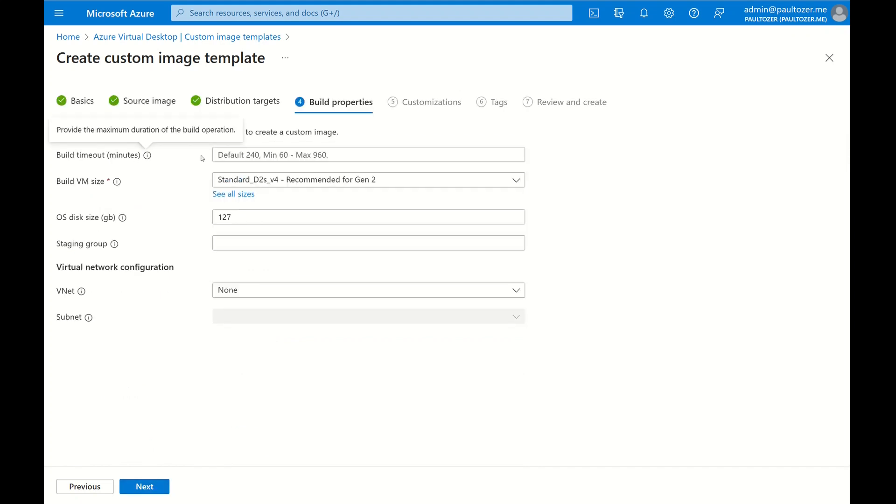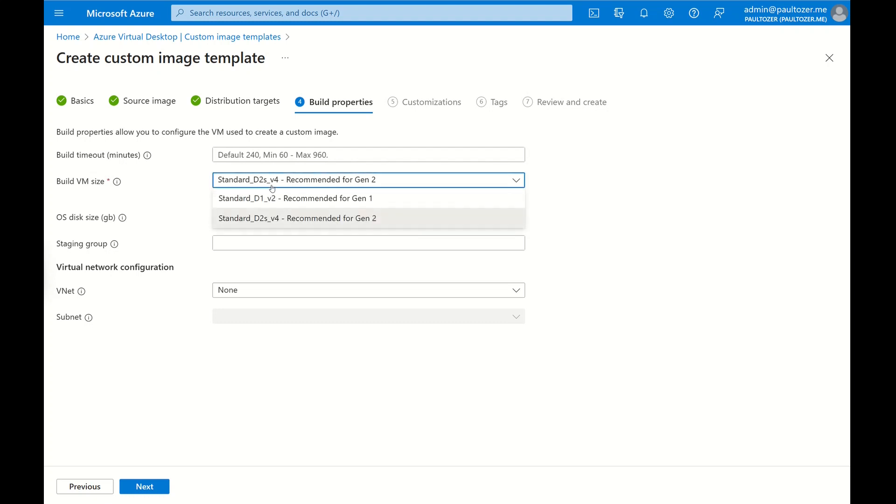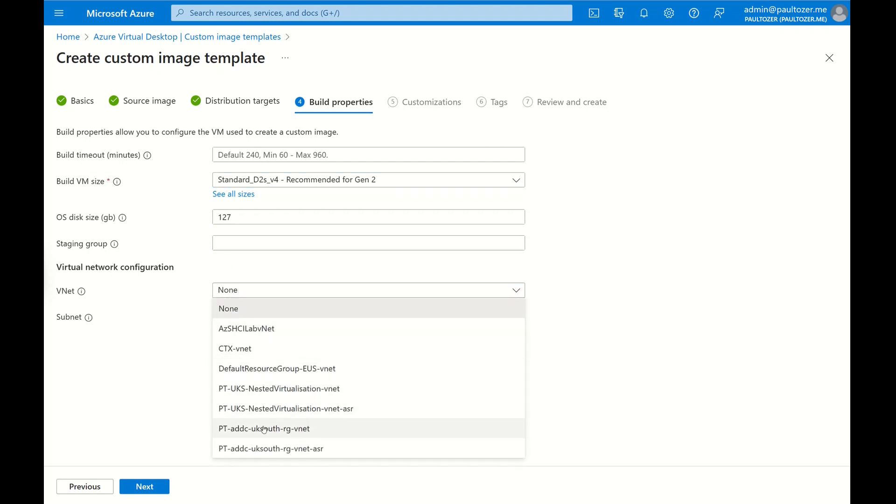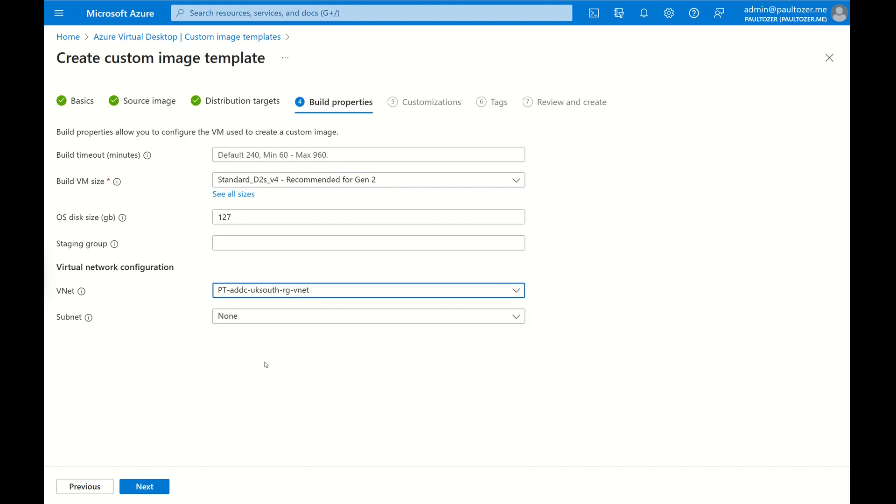We can set the timeout limit for the build, the size of the machine to build with. Now if it's a bigger machine, then it takes less time to build. You can select the staging resource group, and here we're going to select our virtual network and subnet.